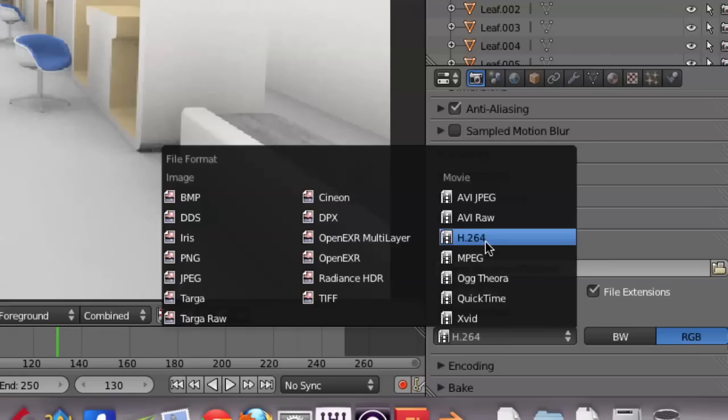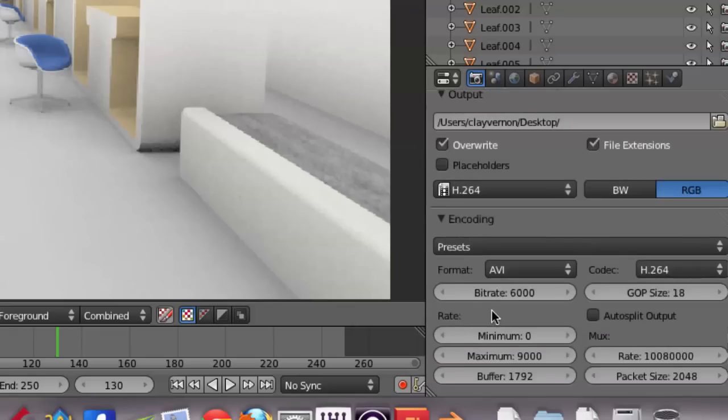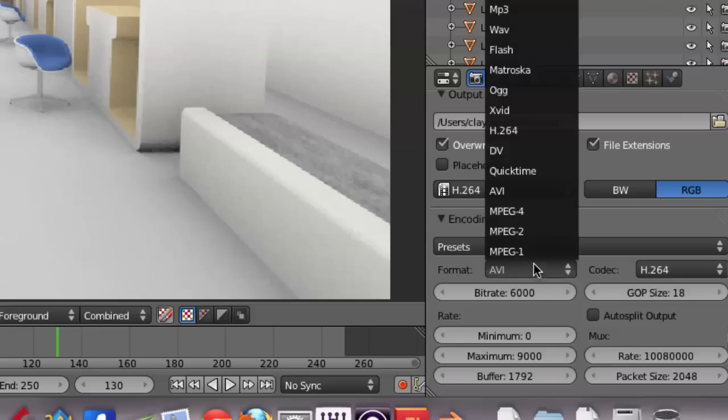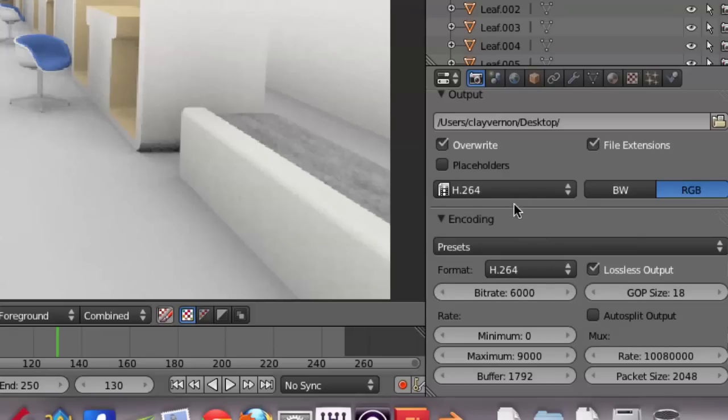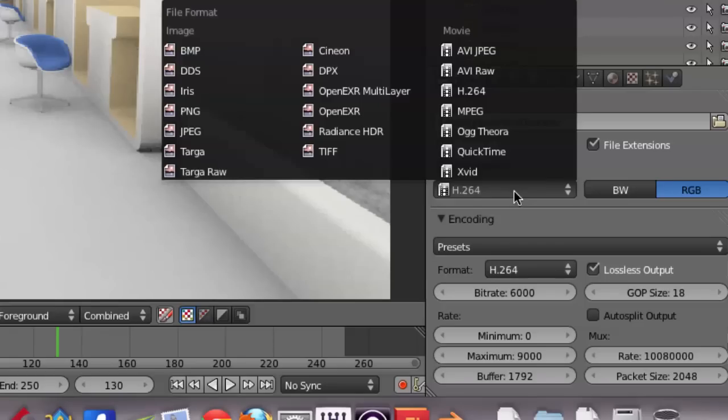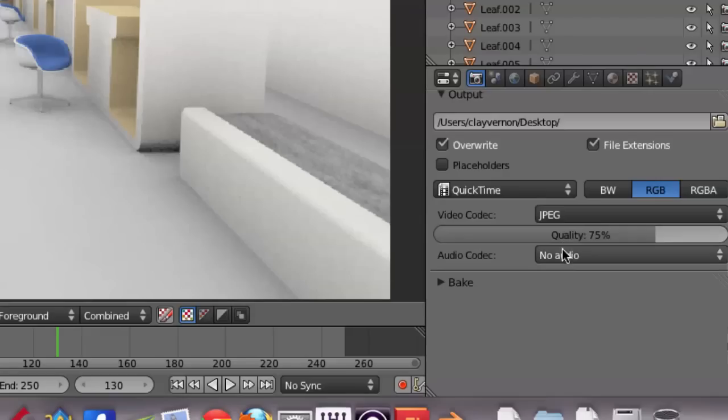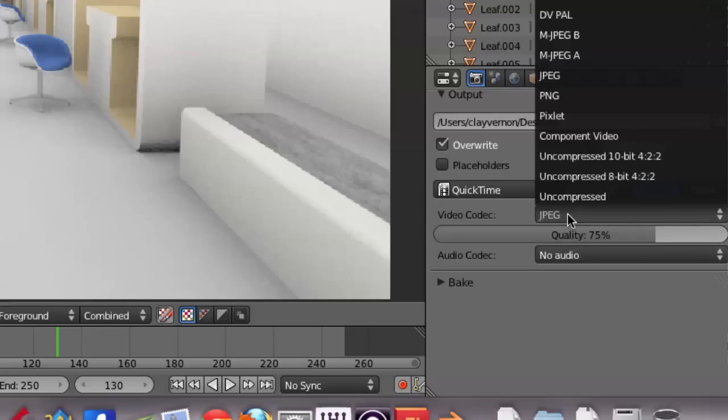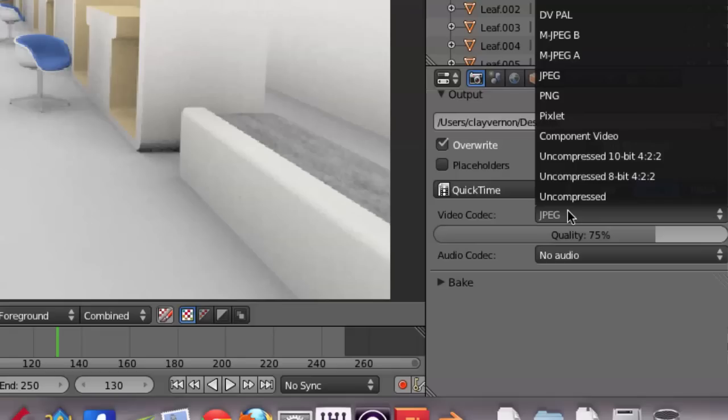You might want to do an image sequence to kind of match up with exactly what they did. But I'm going to, for this, for our purposes here, do just H.264. And you can also check out the encoding, the format here, H.264. Try lossless output. Everything else is going to look pretty good. We can actually set this to QuickTime, I think. Let's just do that. Let's do QuickTime JPEG.